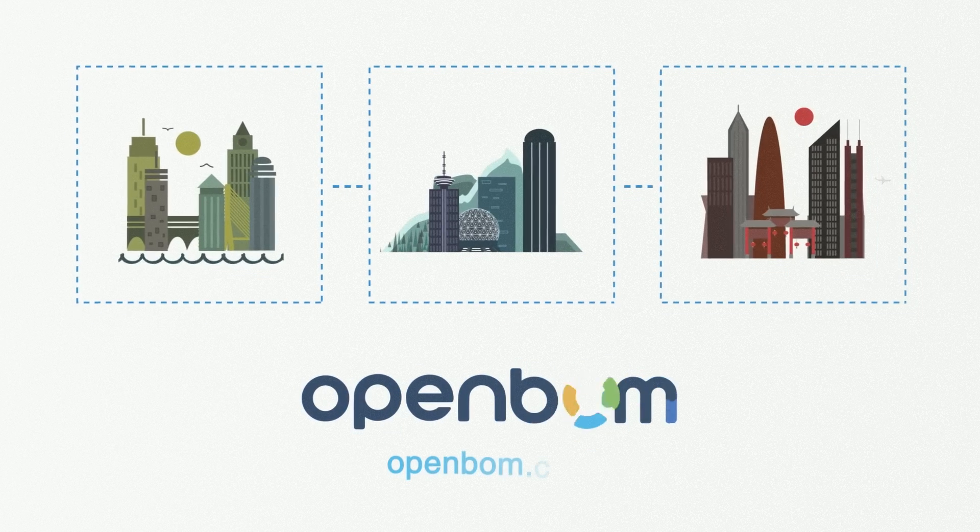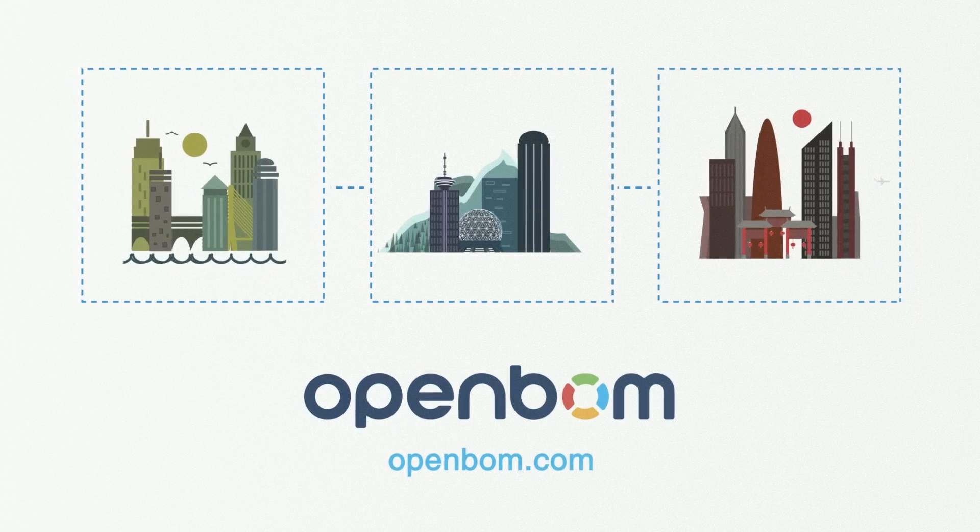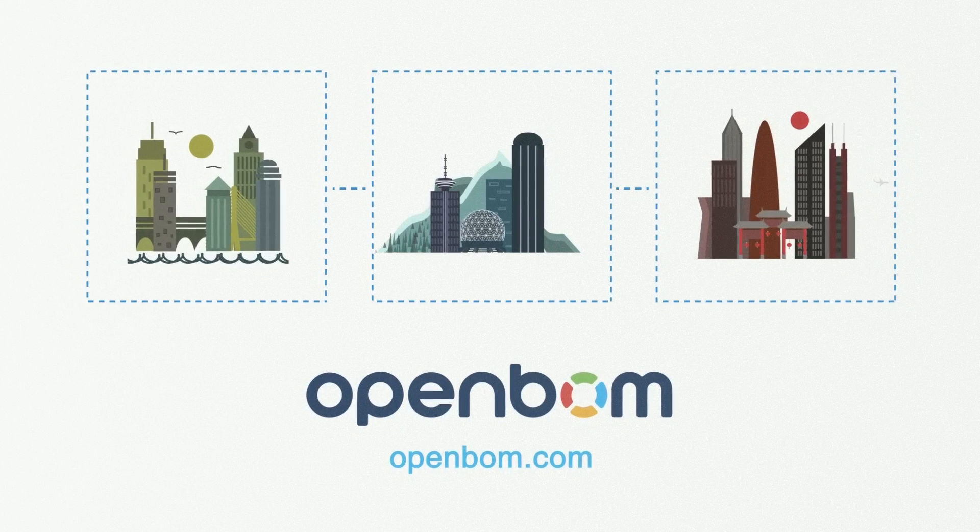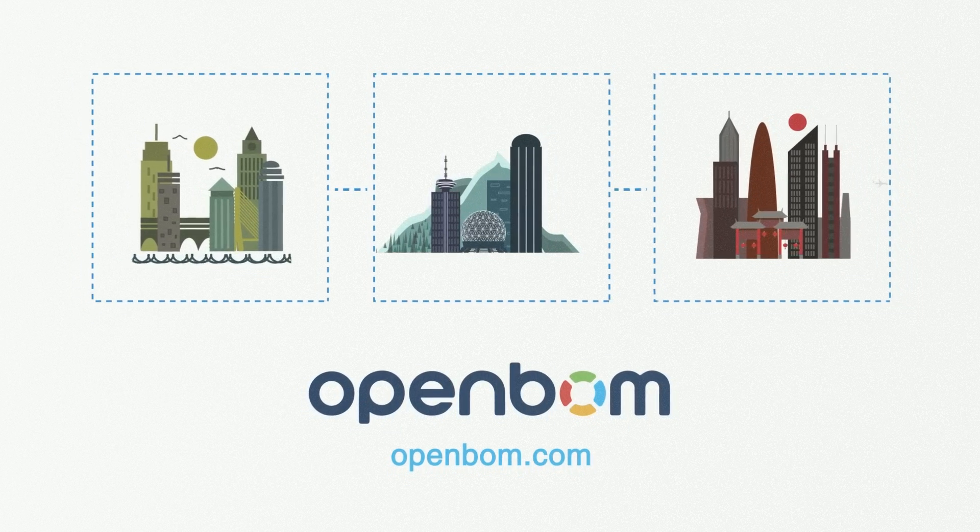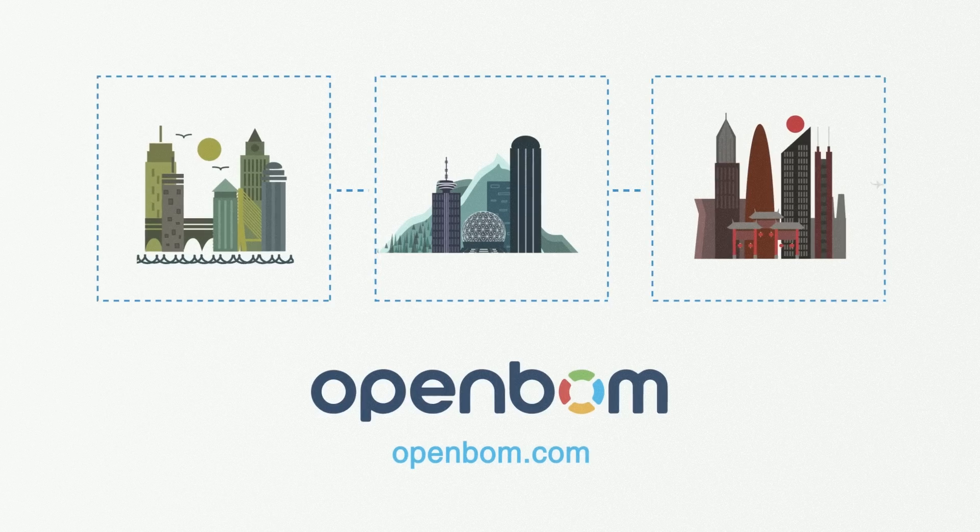Check out openbom.com for more details. Sign up for free right now.